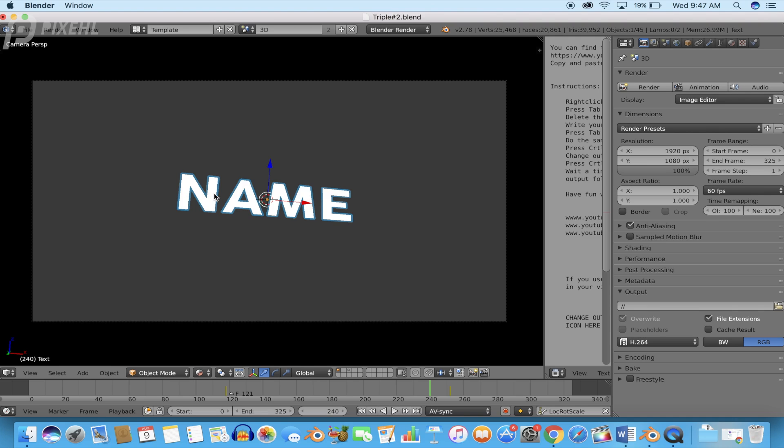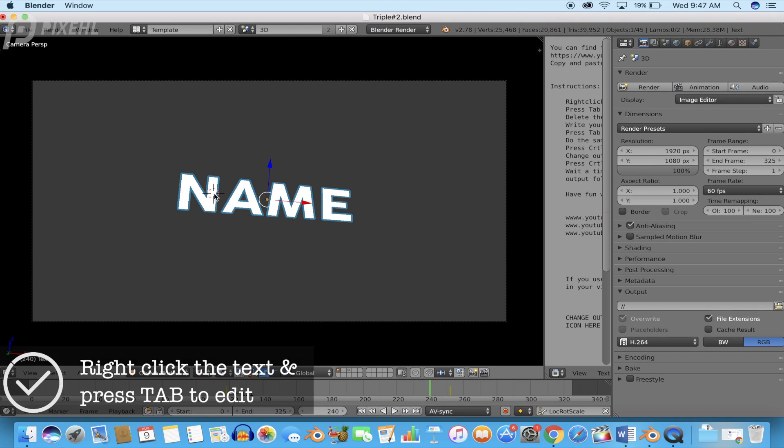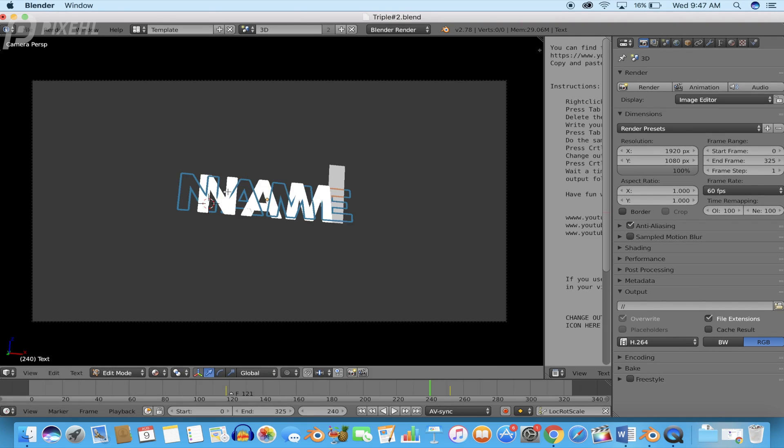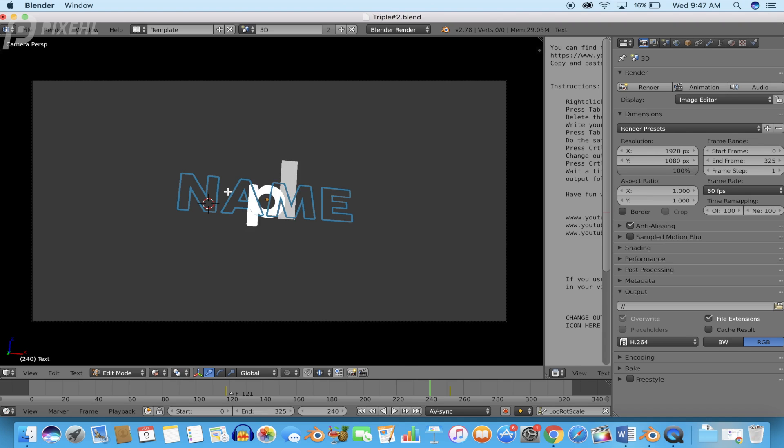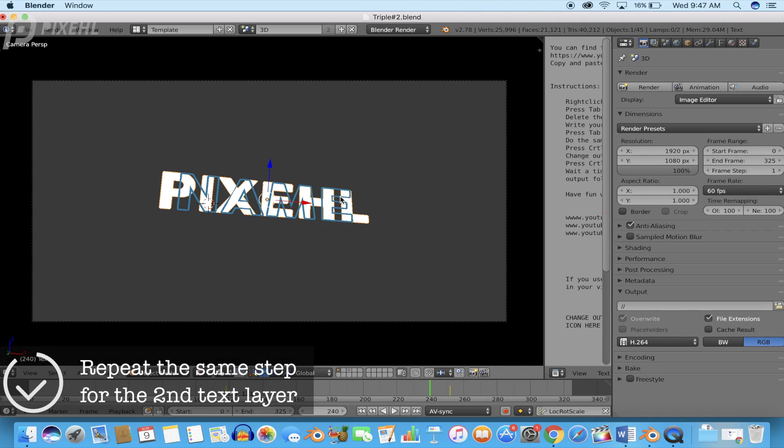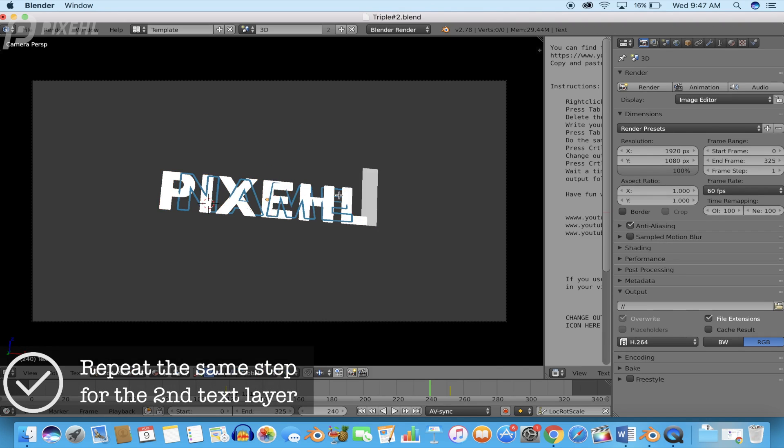For this template, to edit the text simply right-click the text, press the Tab key on your keyboard to edit the text. Once you have finished replacing the first text layer, press the Tab key again and repeat the same steps for the second text layer.